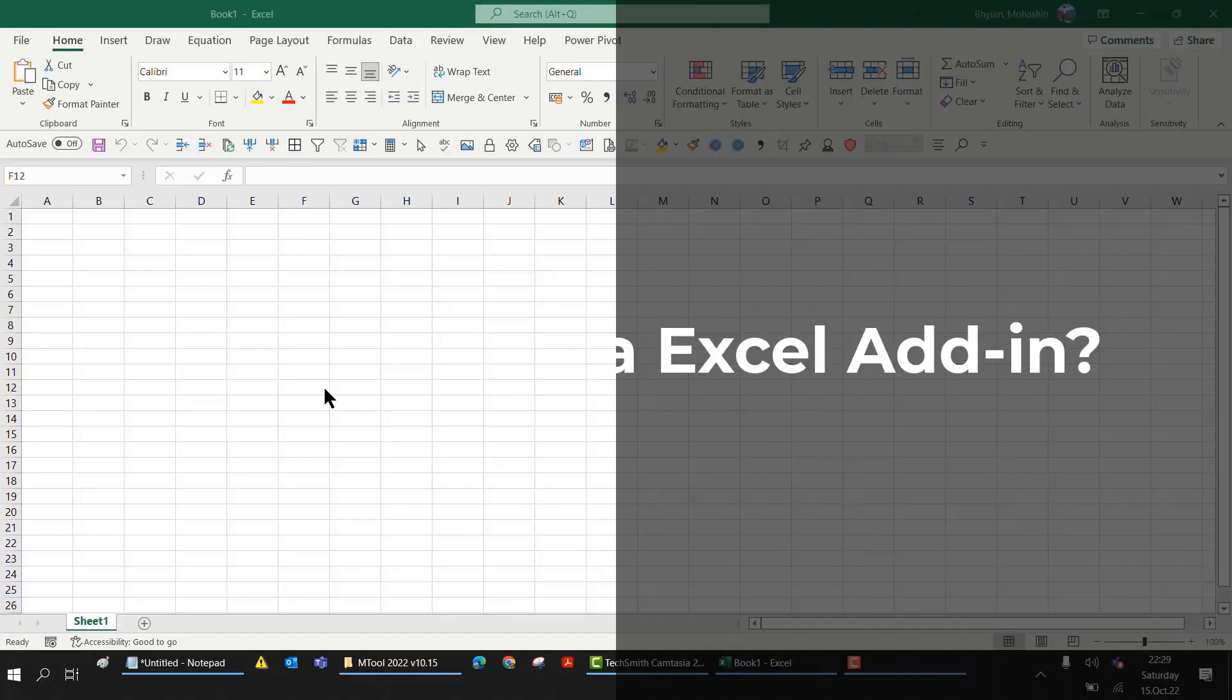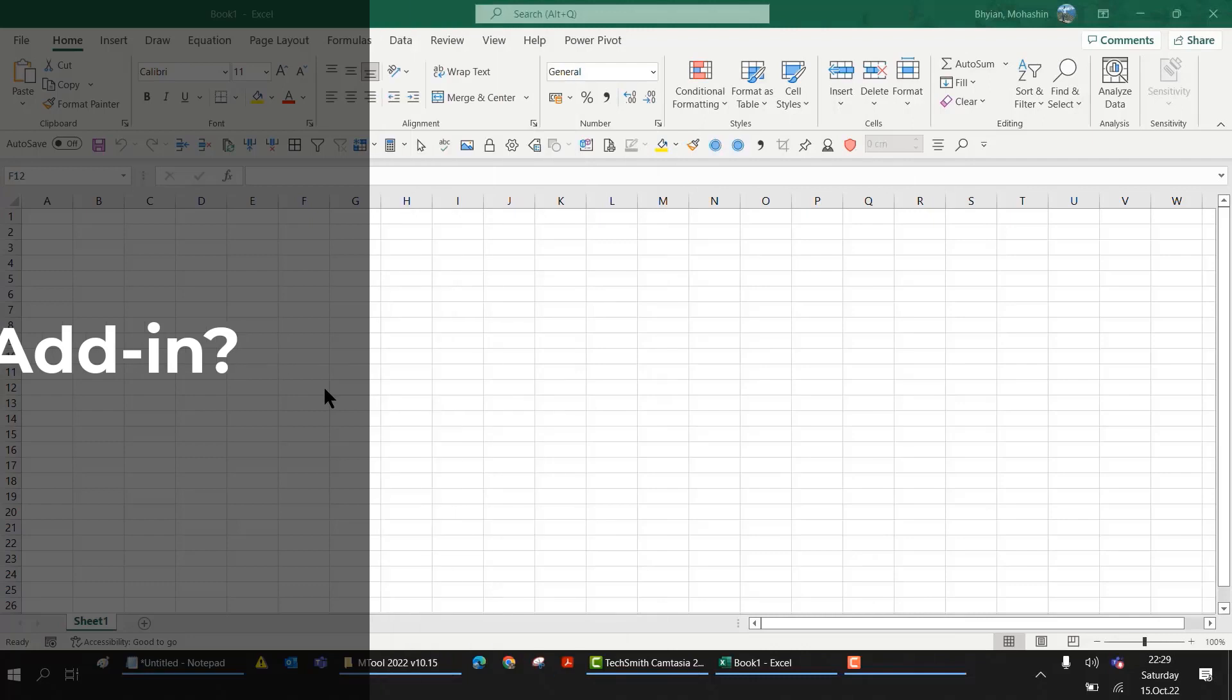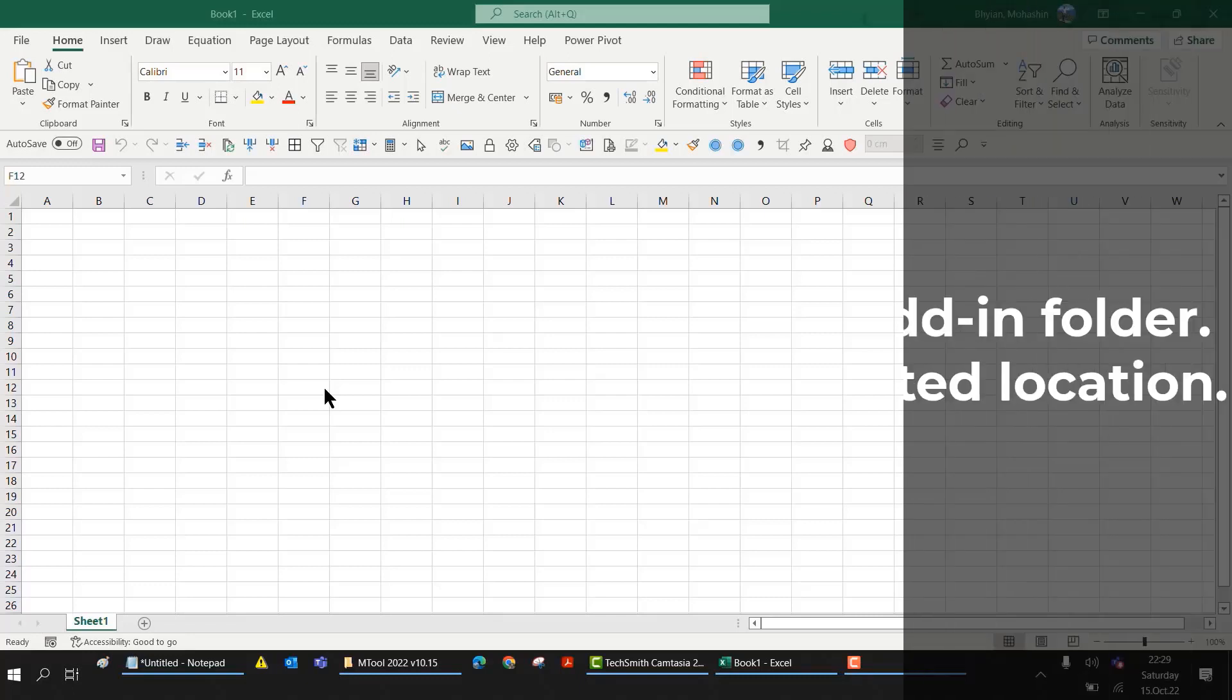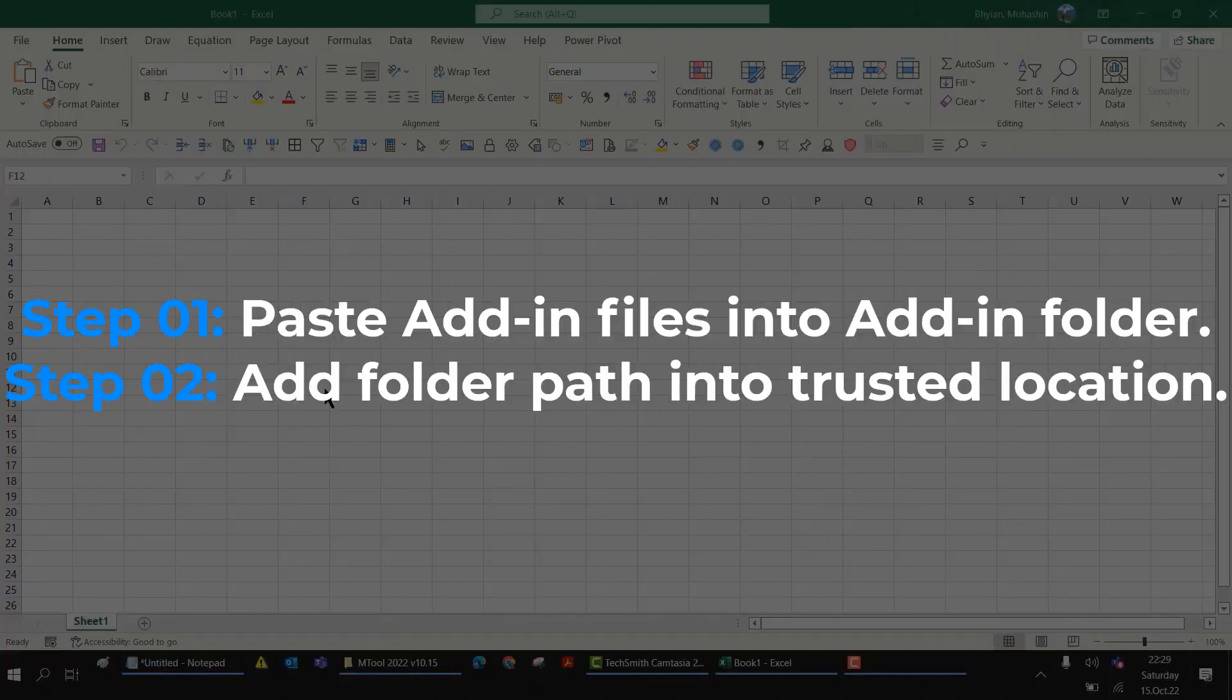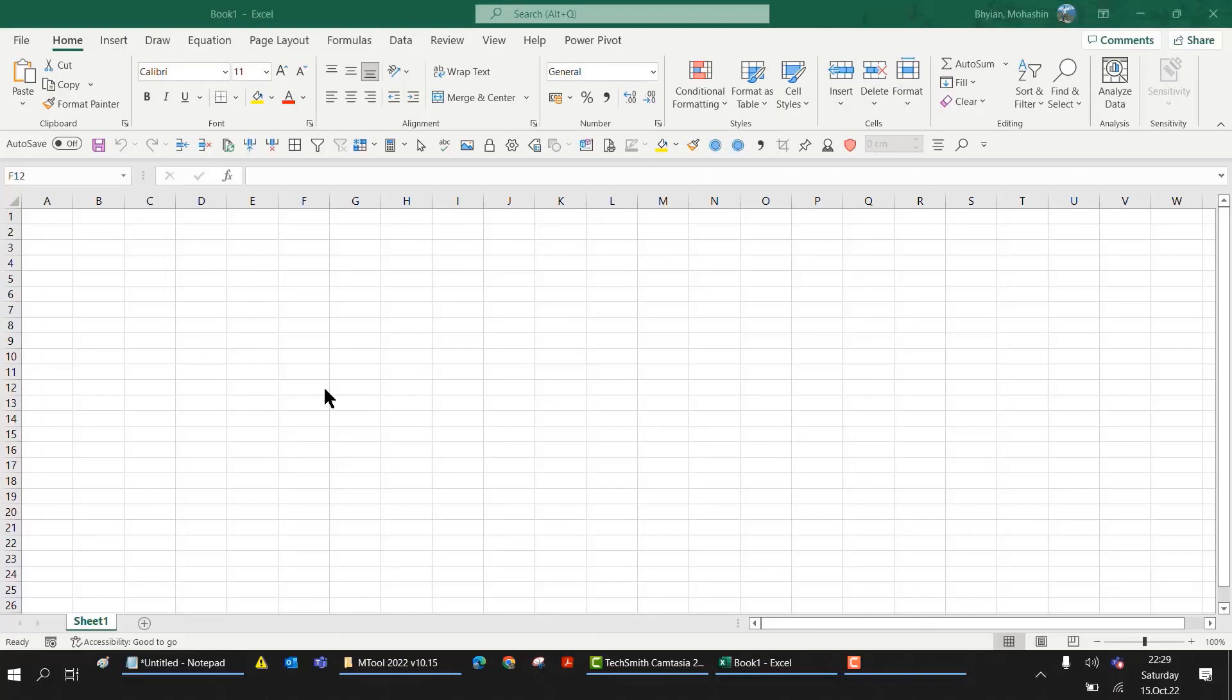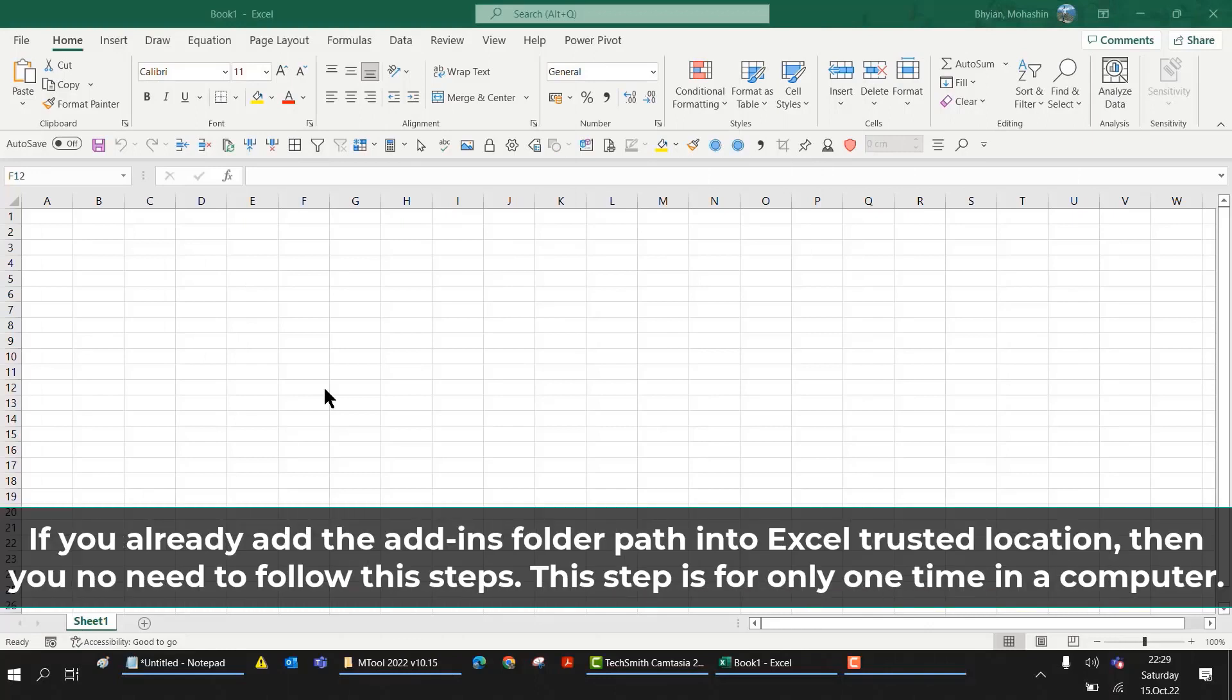Today we will discuss how we can install Excel add-ins. For an example, I will install mTool Excel add-ins. To install an Excel add-in, we have to follow two steps. First, we have to include Excel add-in files with Excel, then we need to include the add-ins folder in trusted location. I will show you one by one.